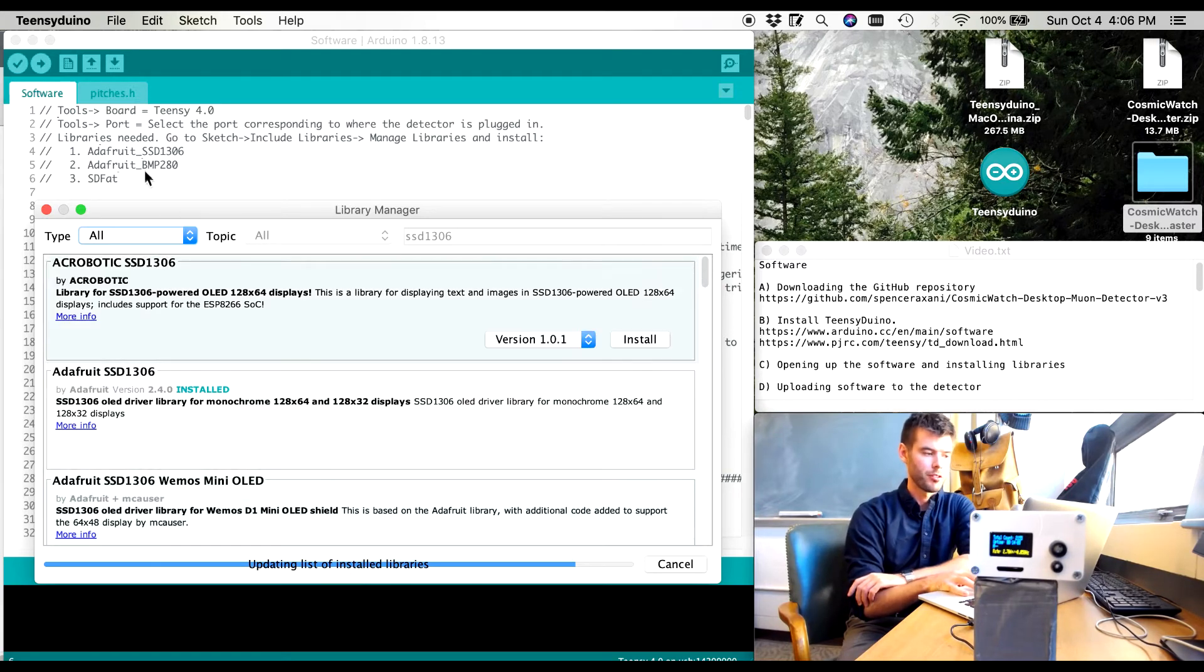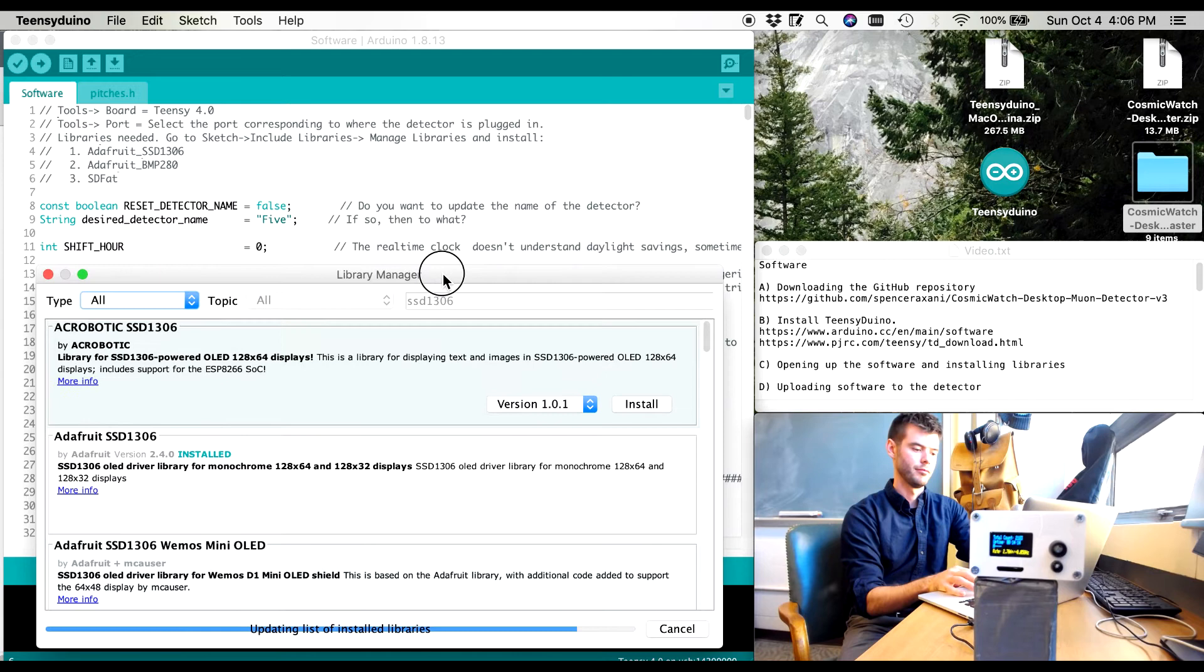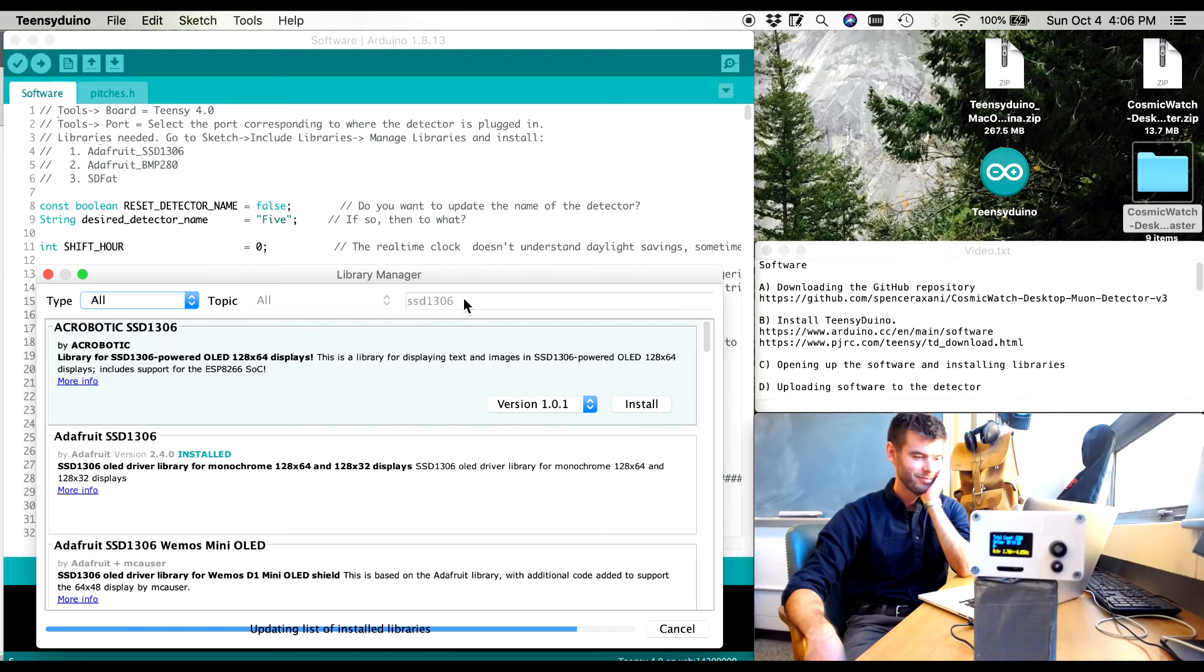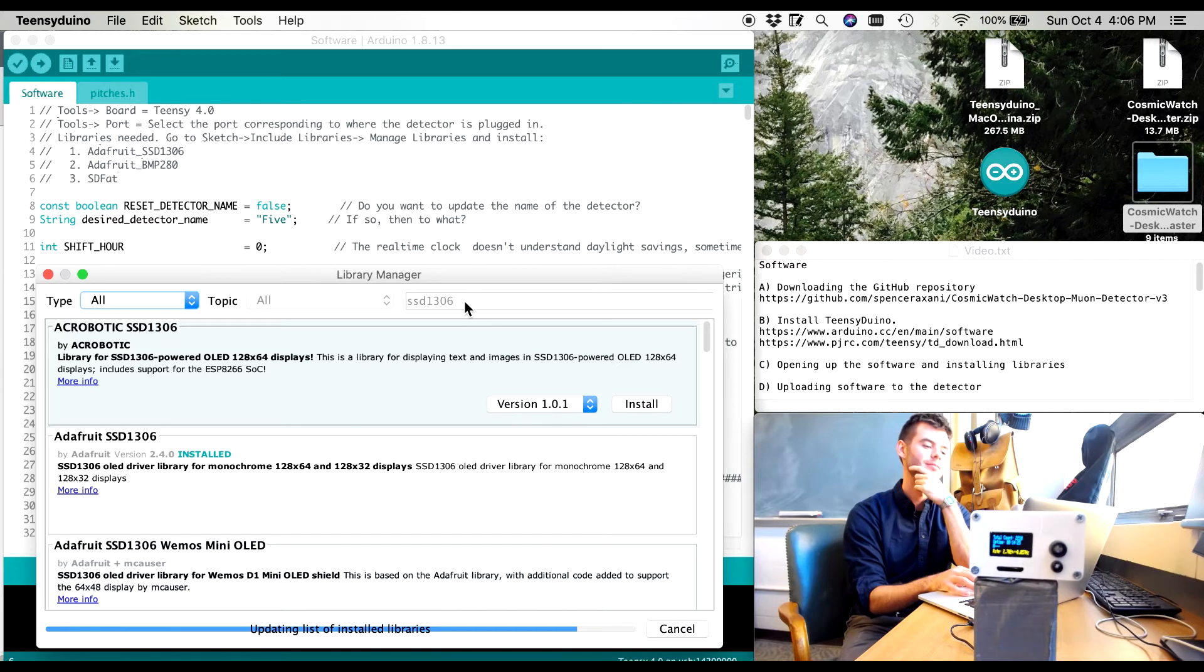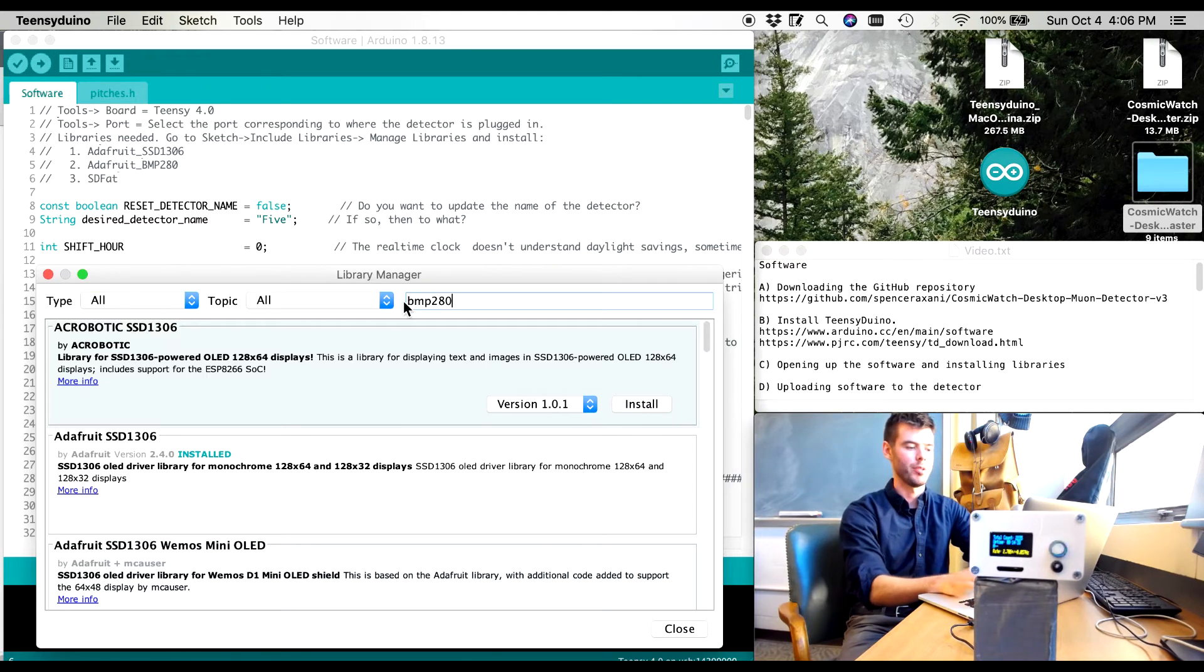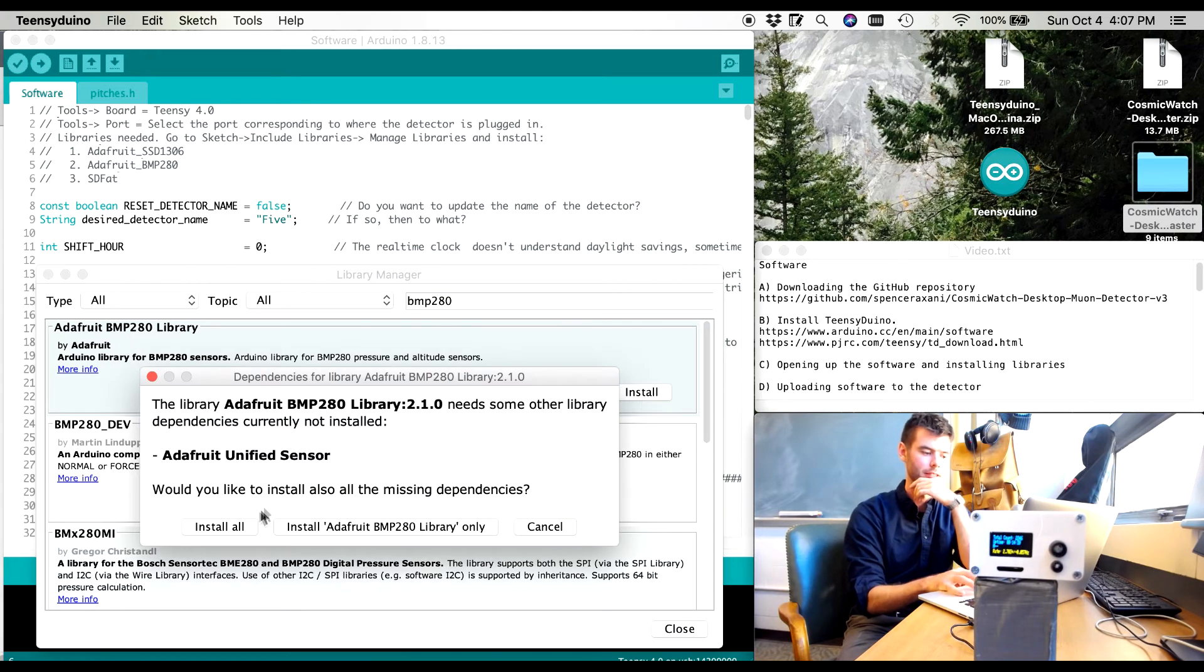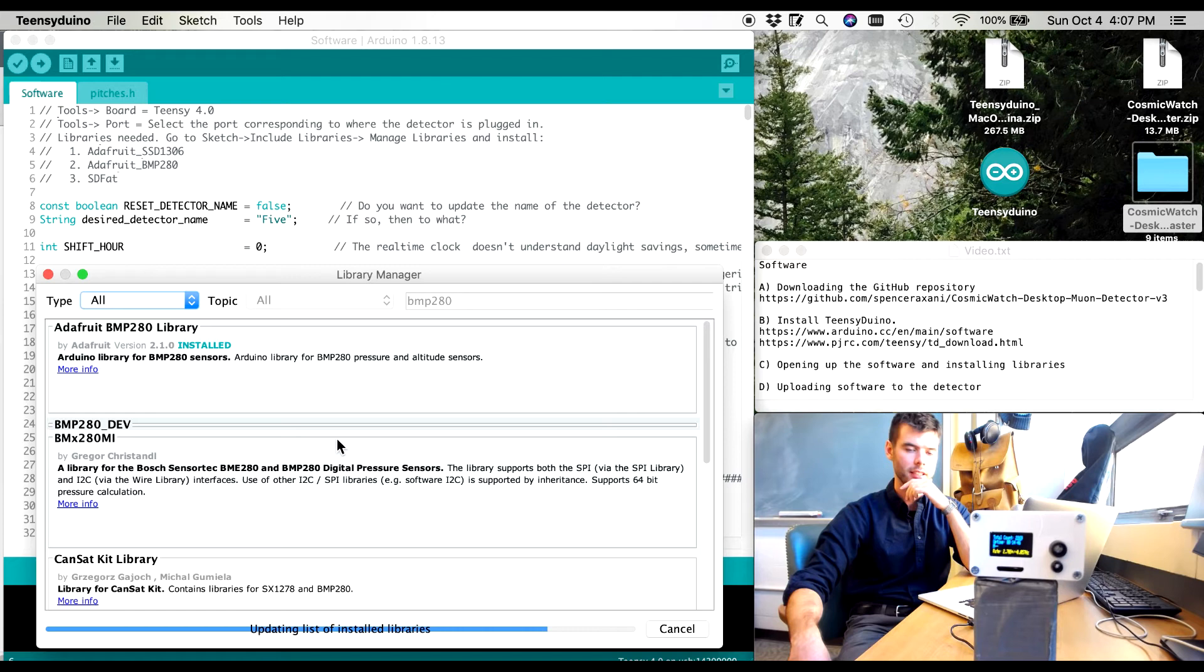Almost done. Okay. Now we're going to search for BMP280. We want the Adafruit version. Let's take the latest version here and hit install. And then we're going to have to wait for it to update the libraries one more time. And then the final library that we need is that SDFAT library.